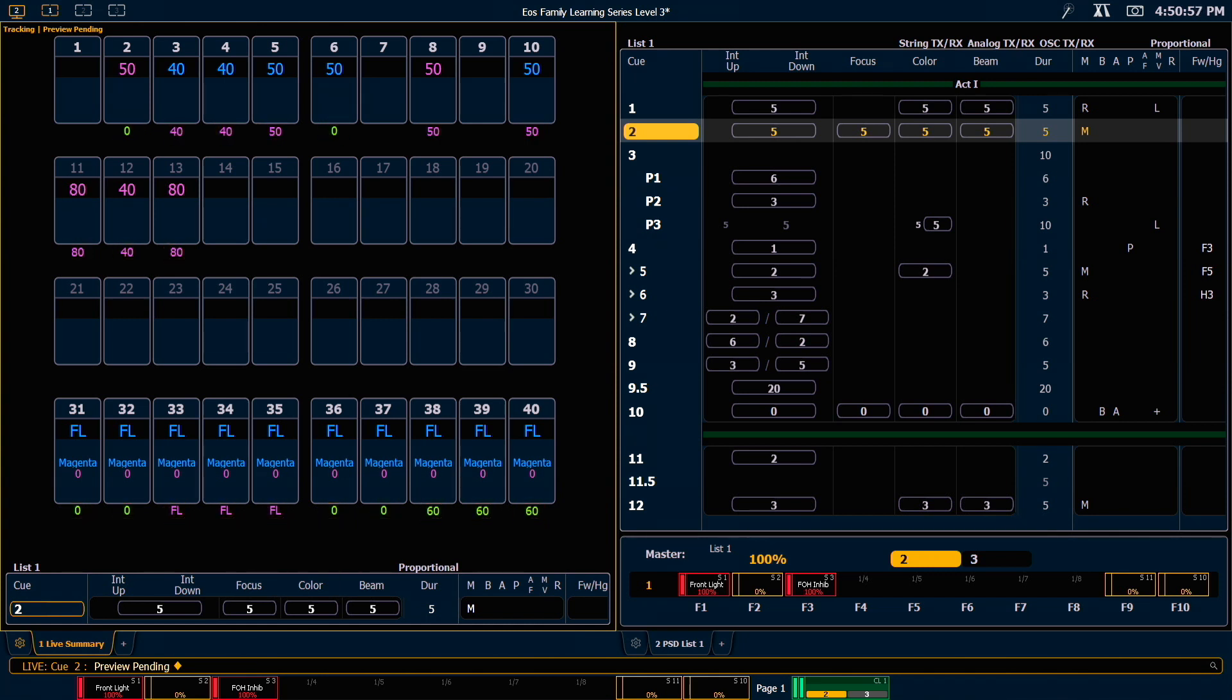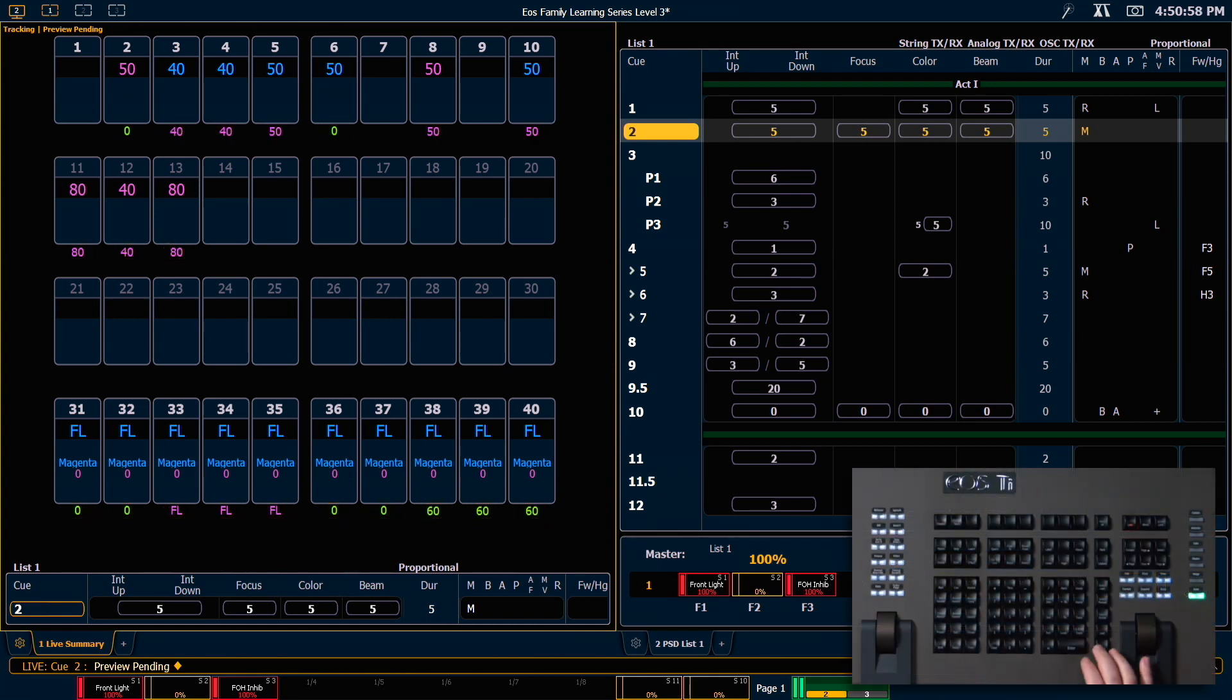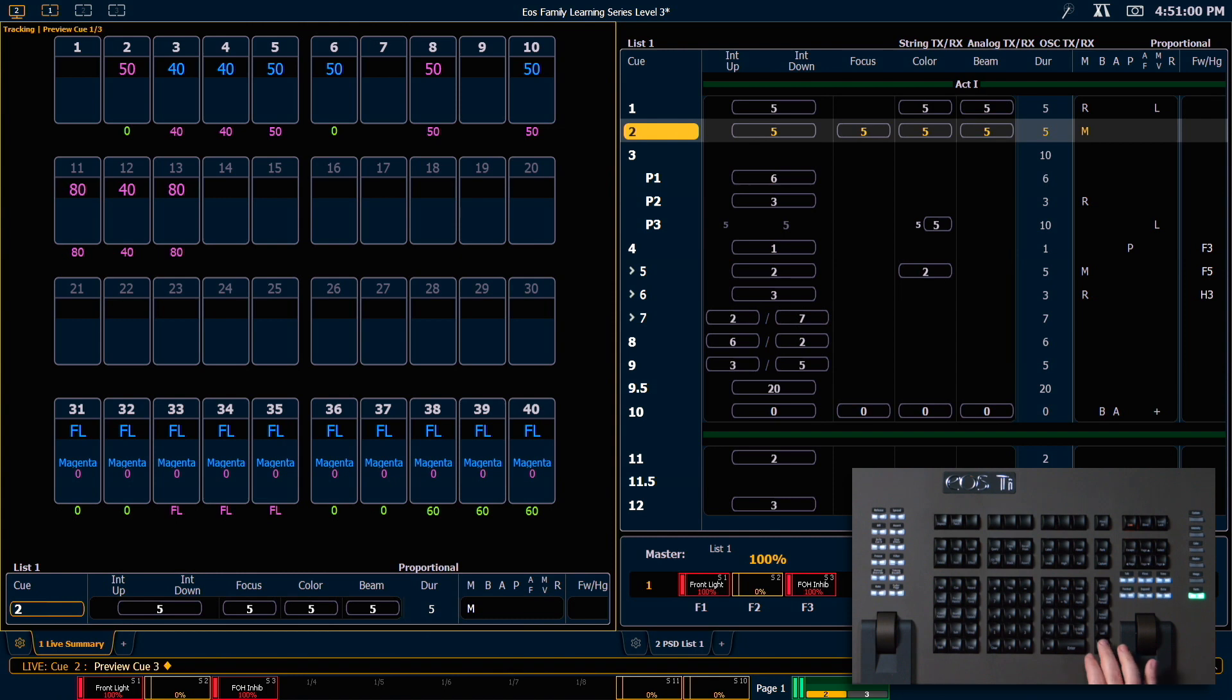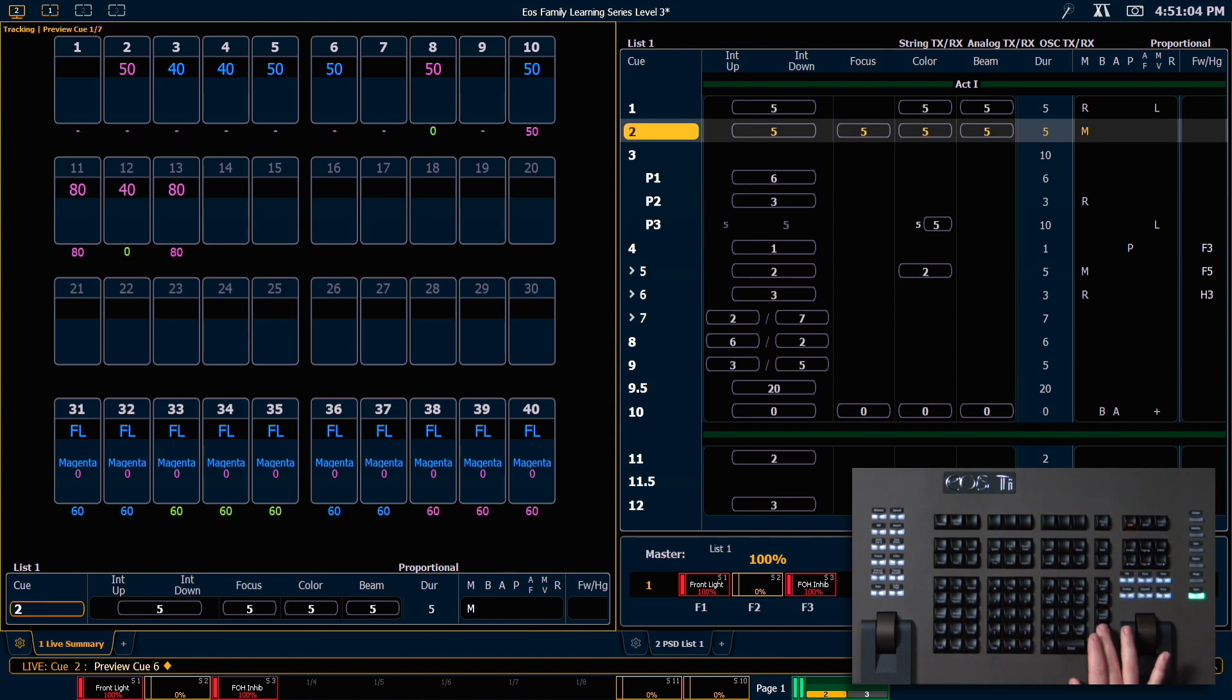With preview still on my command line, I can hit next and that will step me through my cues. I can use last.